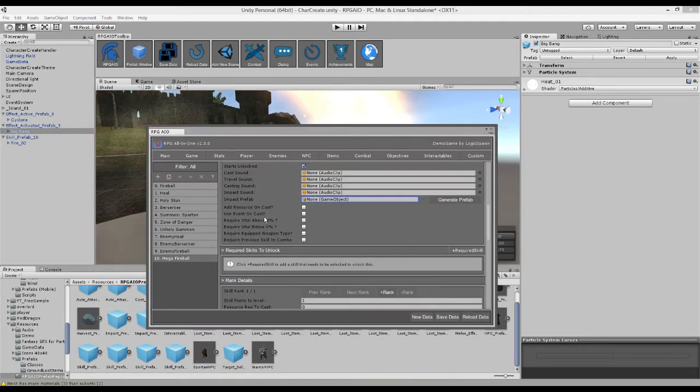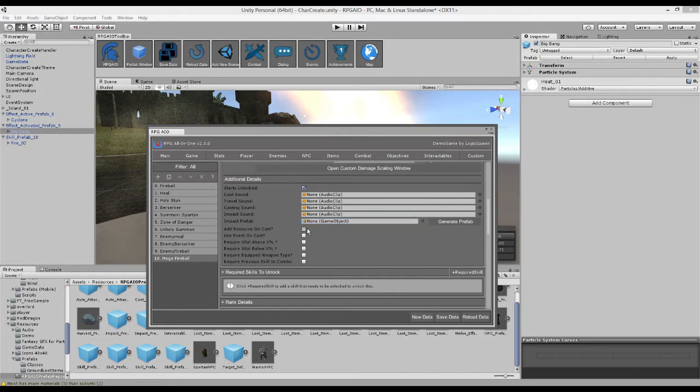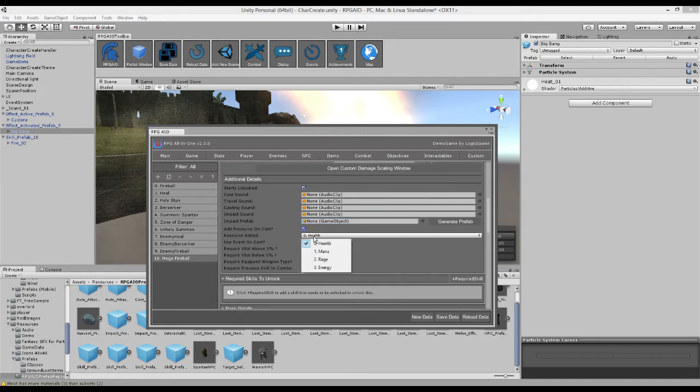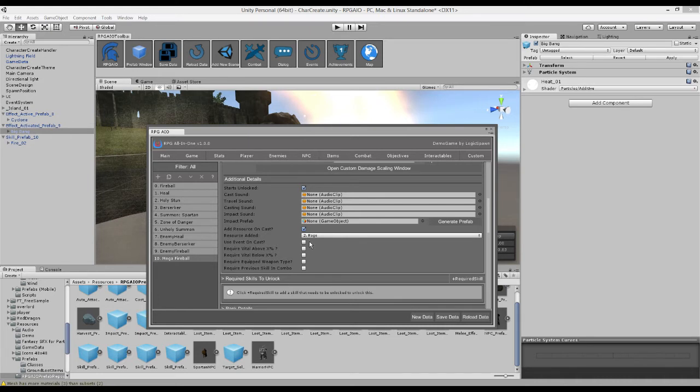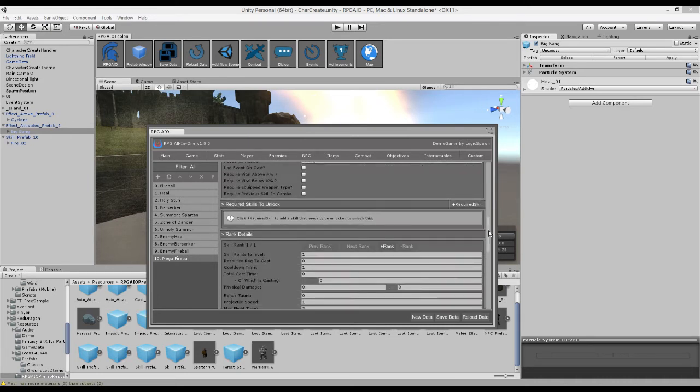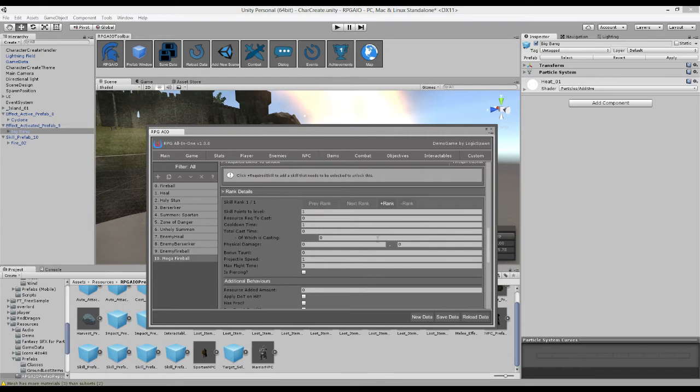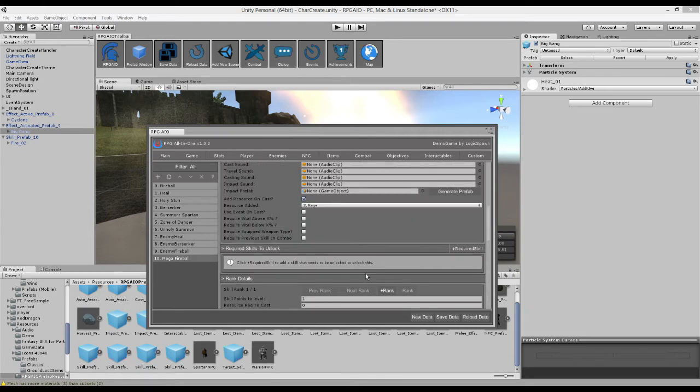And then we have some more options here. So we can add a resource on cast. So maybe every time we cast this fireball we gain some rage. And you can see here it's not actually telling you the values it's going to add because we define those slightly further down, which I'll get to in a moment.